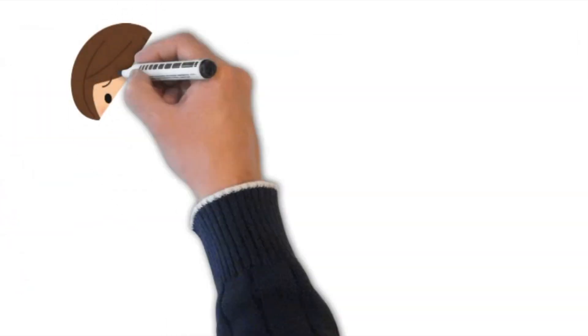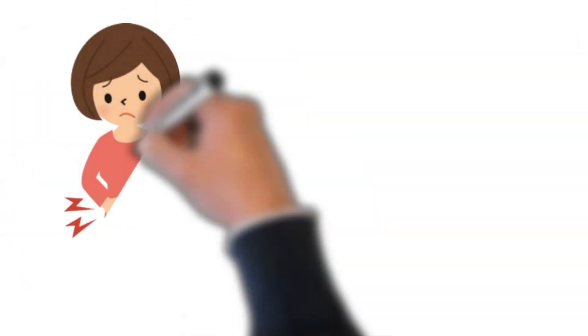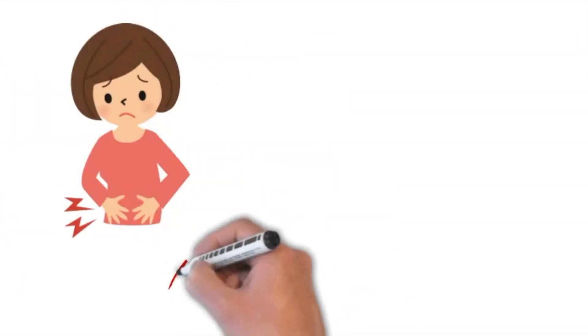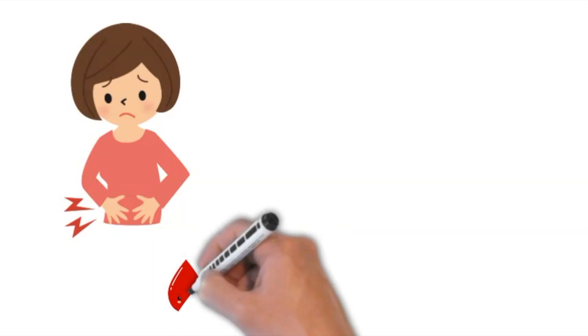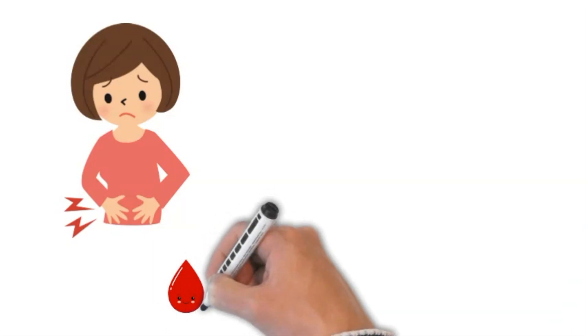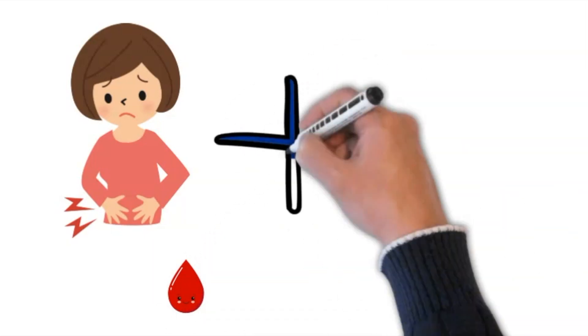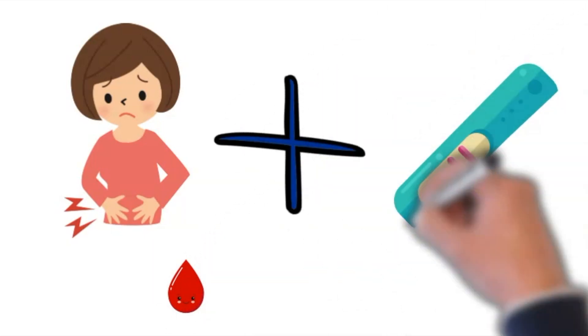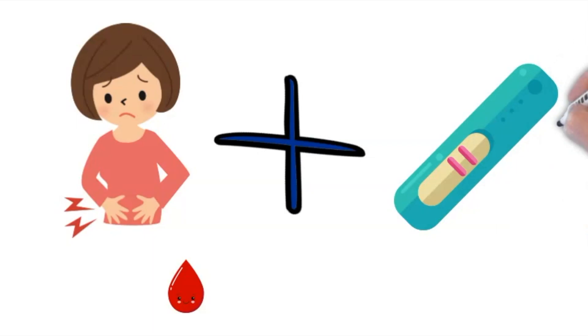Any woman in the reproductive age group who complains of pelvic pain and possibly some bleeding who has a positive pregnancy test should be considered to have an ectopic pregnancy until proven otherwise.